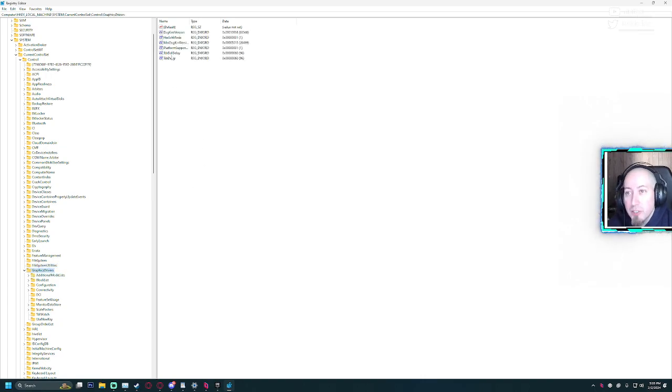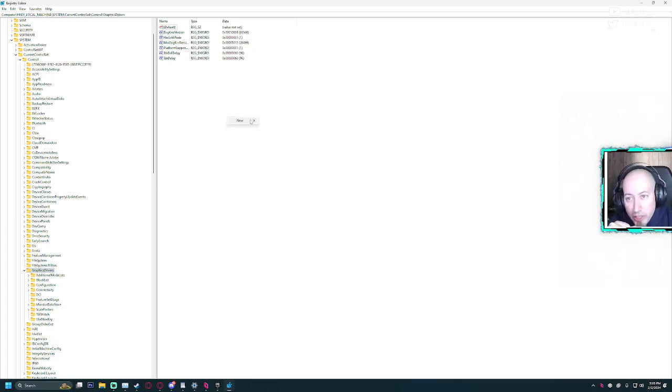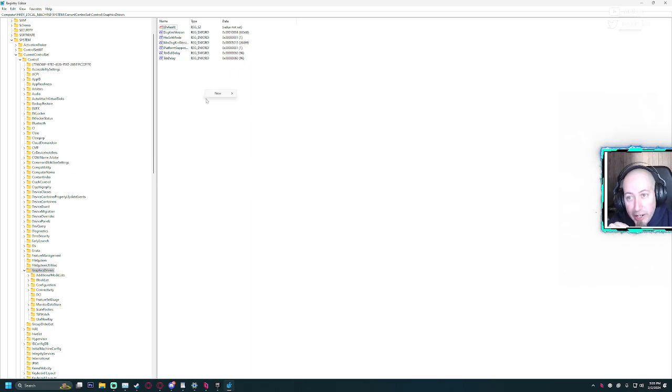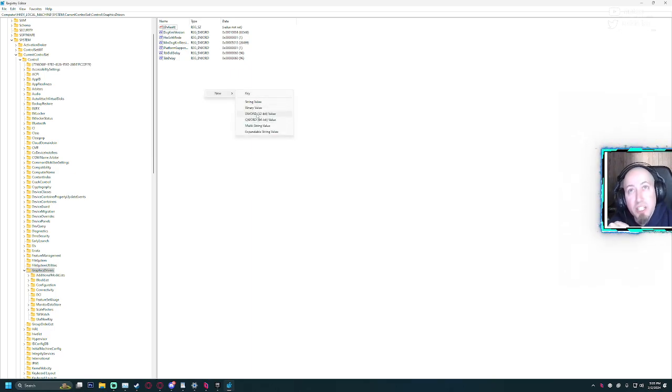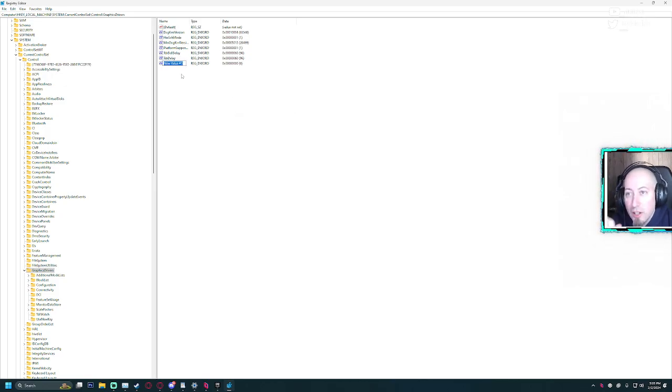you'll see—well, you won't have TdrDdiDelay or TdrDelay. You need to add these. So what you'll need to do is right-click here, go to New, and then click on DWORD. You don't want string values or binary. DWORD is what you want.